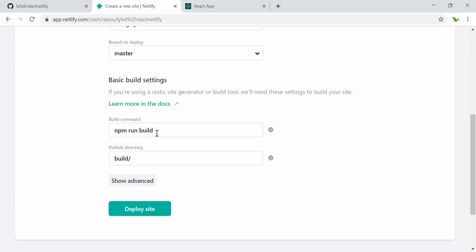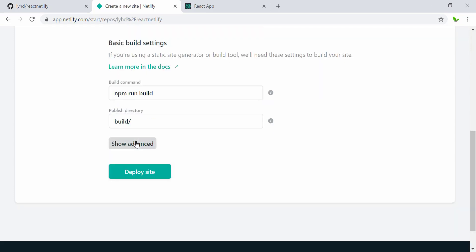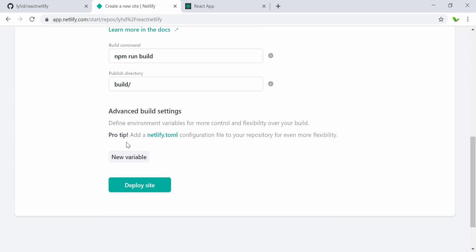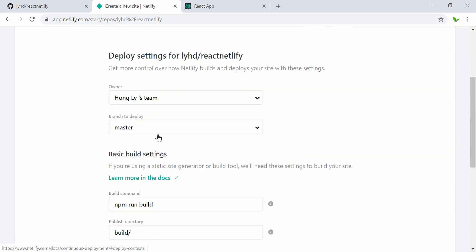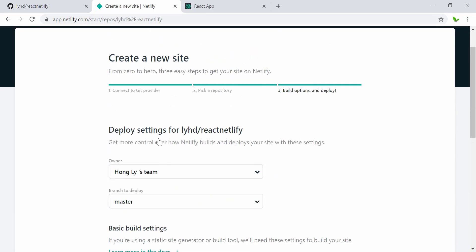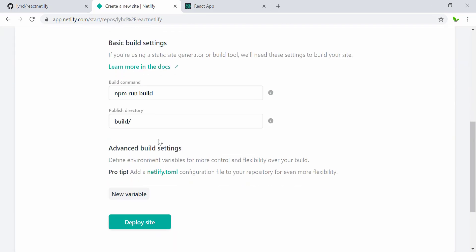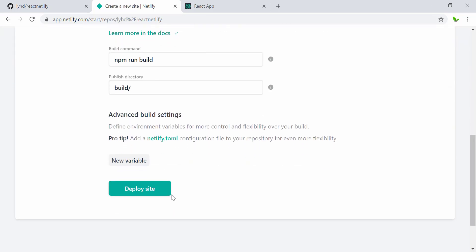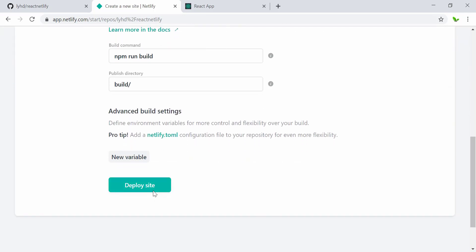So we can actually run npm run build—it's going to create a folder that contains all of the information that can be used to run on Netlify or any other hosting server as well. This is the command to build a build folder for a React application. These advanced settings we are not going to do, and next is to click on deploy site.